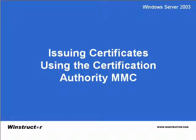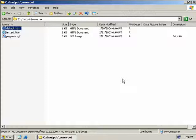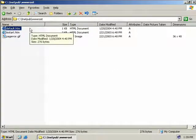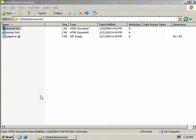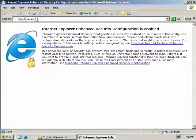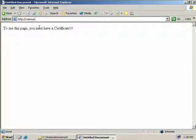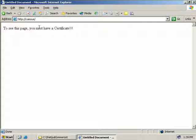We're back on our issuing CA. I've created a default web page and dropped it into our www root directory. Currently we don't require any sort of security to access the page. If we open up Internet Explorer and navigate to our website, we don't need anything special to view this page. So let's change all that and configure IIS to use certificates to secure our website.